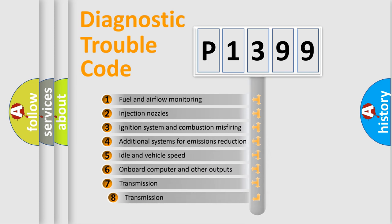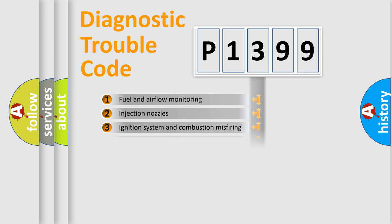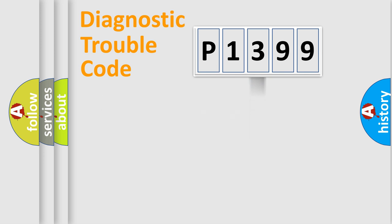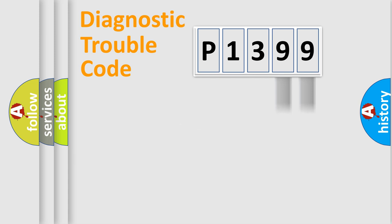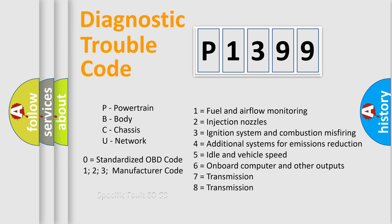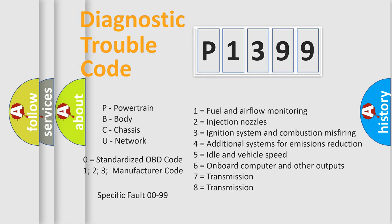The third character specifies a subset of errors. The distribution shown is valid only for the standardized DTC code. Only the last two characters define the specific fault of the group. Such a division is valid only if the second character code is expressed by the number zero.